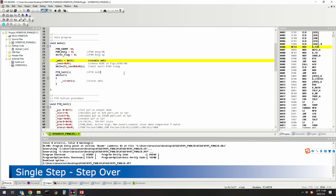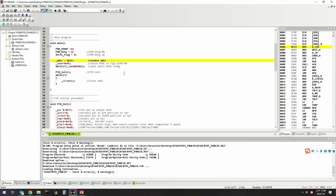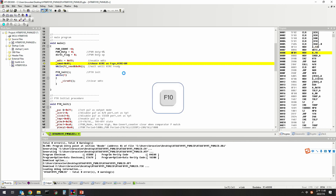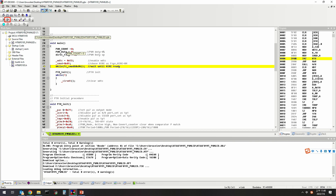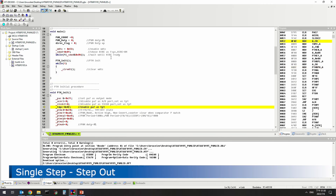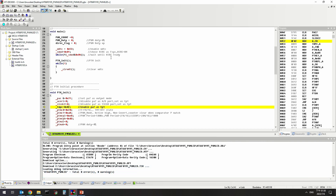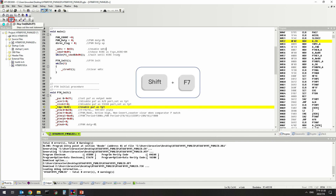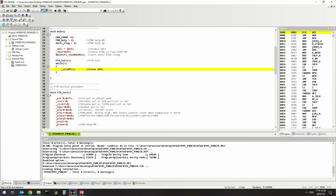The Step Over command will execute the entire procedure without entering it, and jump to the next line after the procedure when it encounters a call procedure instruction. To use the HT-IDE 3000 Step Over function, press F10 or click Step Over on the toolbar. The Step Out command will complete the unexecuted part of the current procedure and return to the location of the previous call function. To use the HT-IDE 3000 Step Out function, press Shift+F7 or click Step Out on the toolbar.